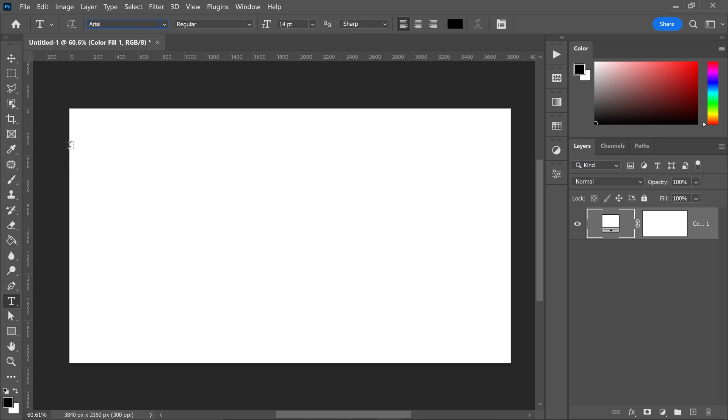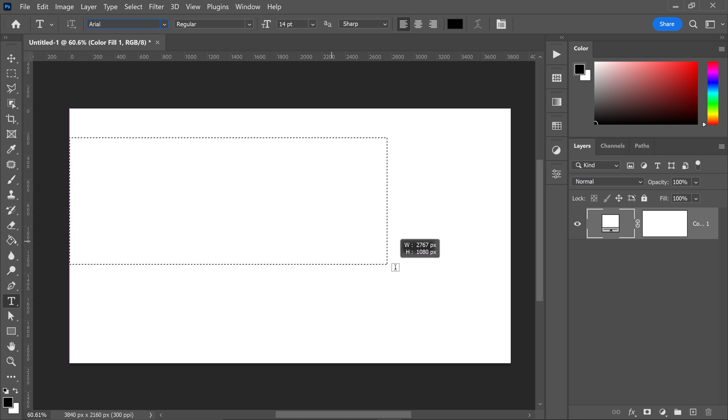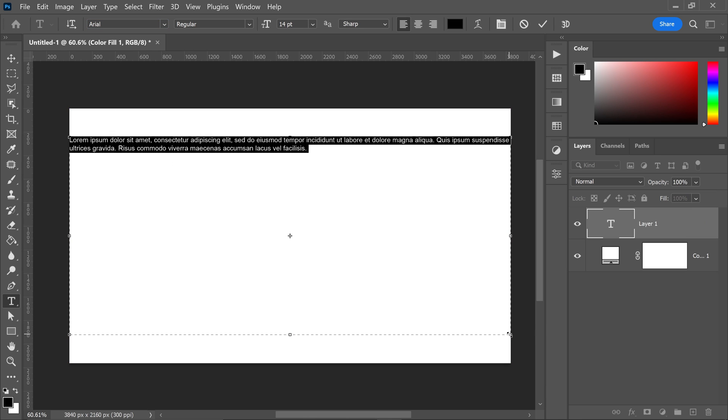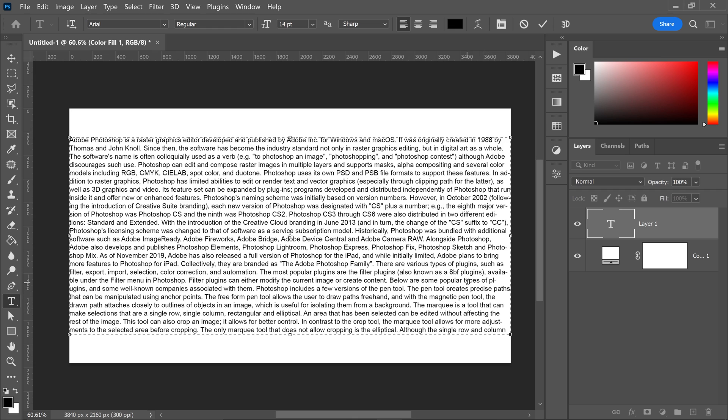You can then left click on the screen, drag this out, and type in your text. To save time I've got myself a paragraph from a Photoshop wiki.